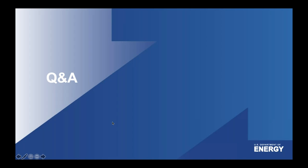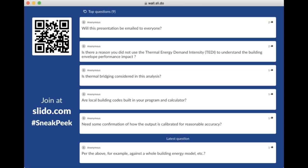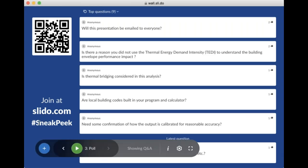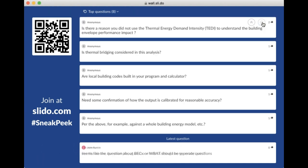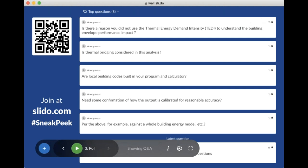Now let's jump to your questions. First: will this presentation be mailed to everyone? Yes, this has been recorded and will be posted on the Better Buildings site at minimum. You will get a follow-up email telling you where it's posted. Next question: is there a reason you did not use the Thermal Energy Demand Intensity to understand the building envelope performance impacts? That metric was developed in Canada and, as I recall, includes only heating and not cooling. Additionally, it's mostly focused on residential and high-rise residential buildings, while our campaign is focused on commercial buildings.